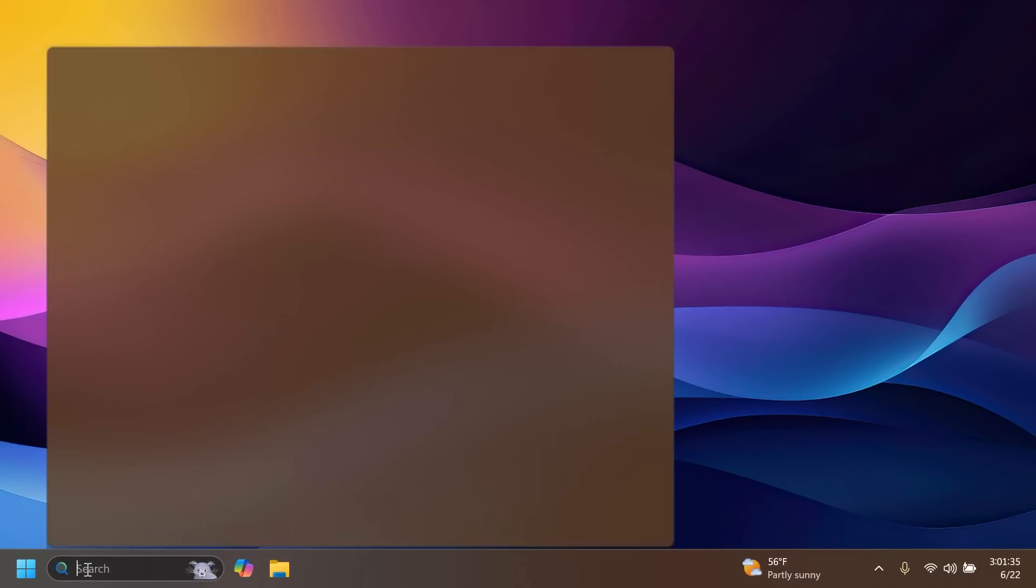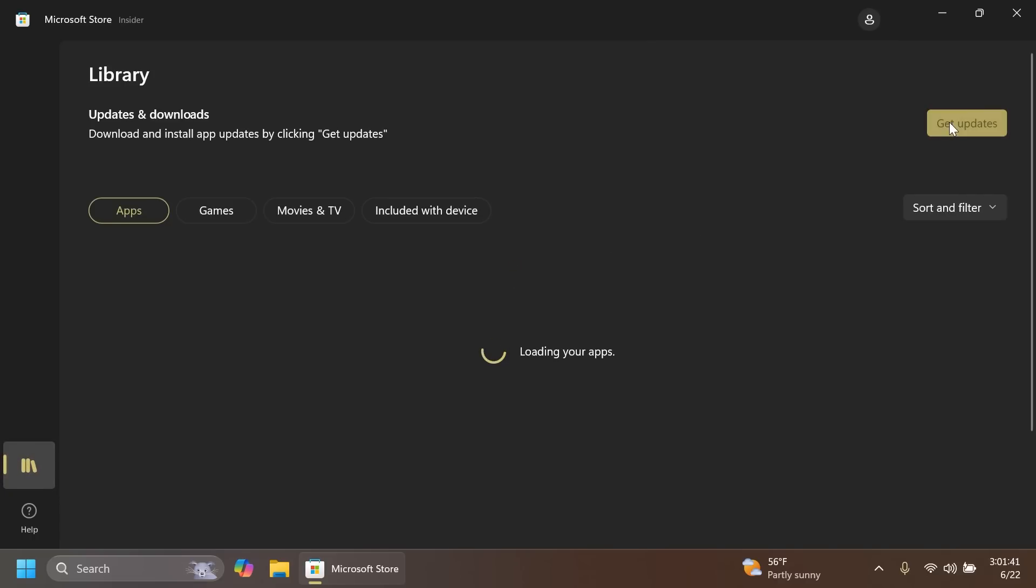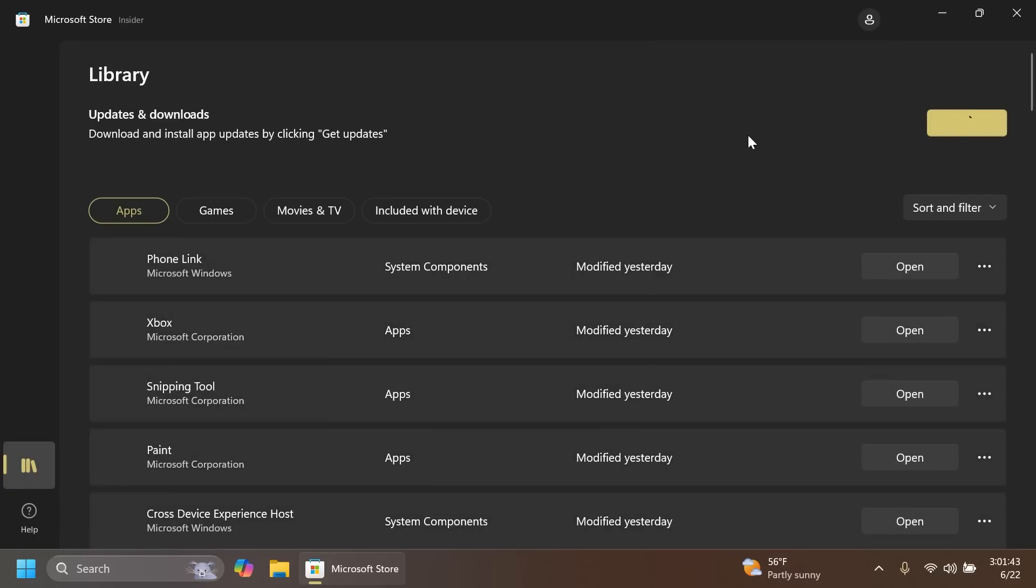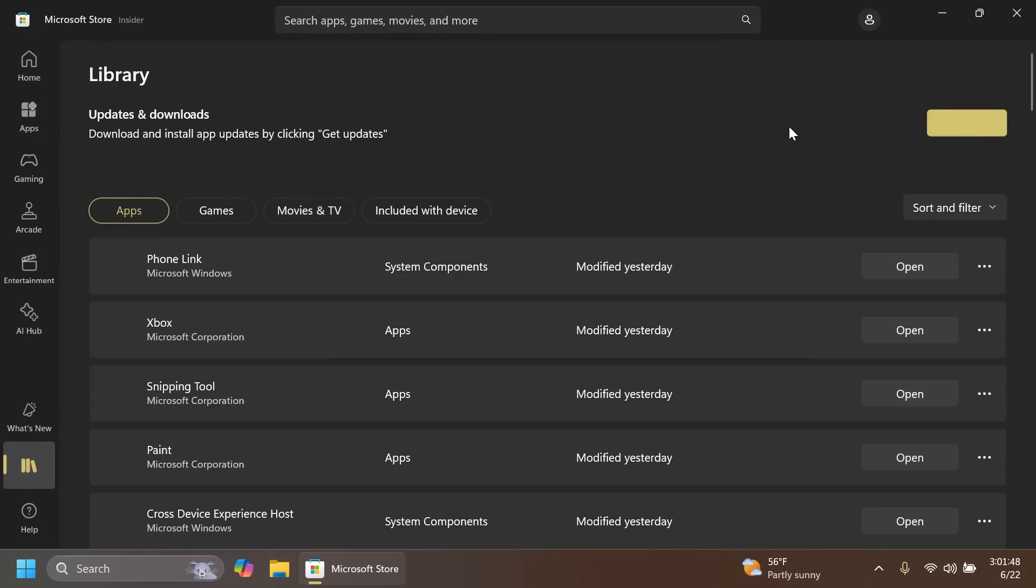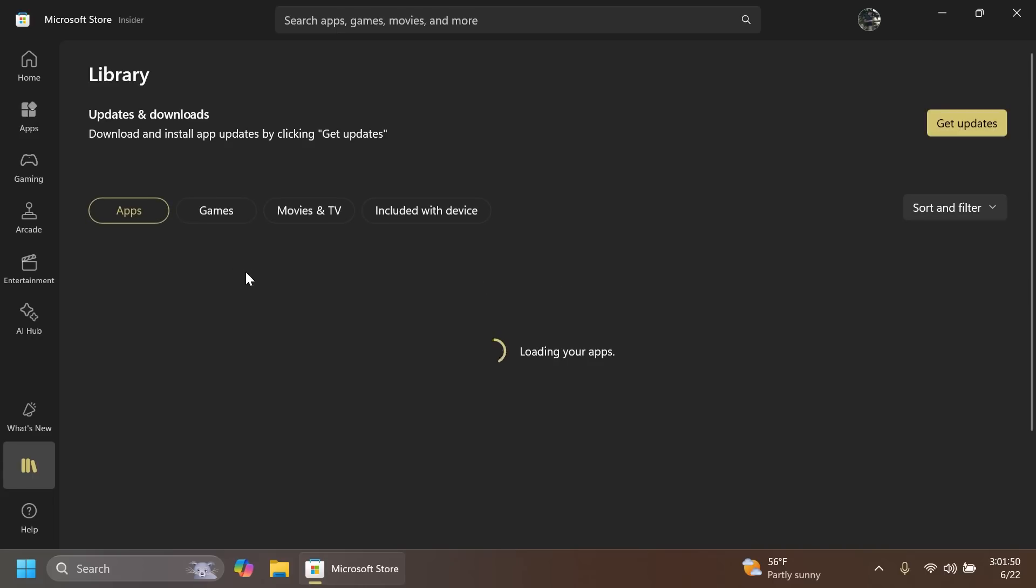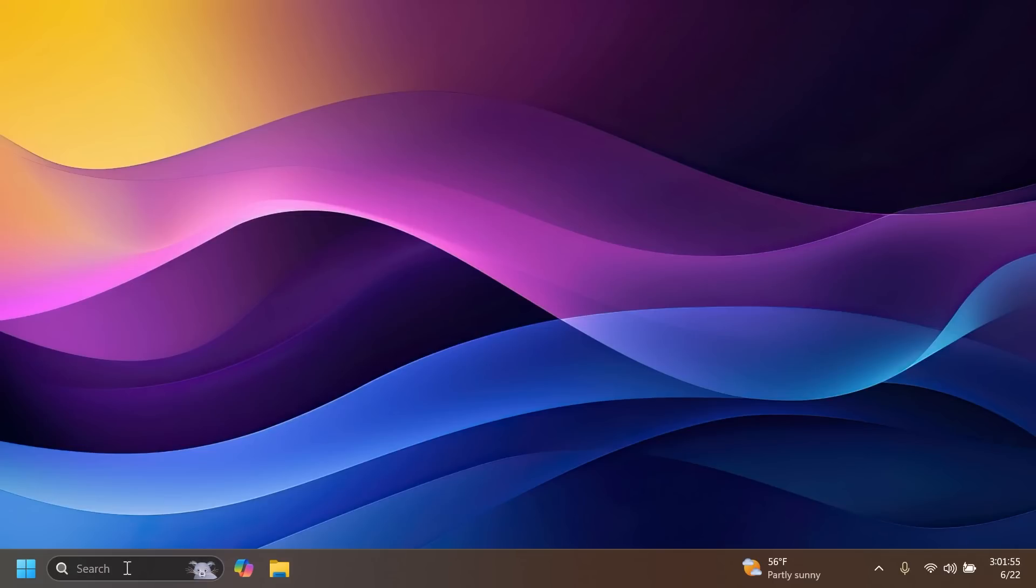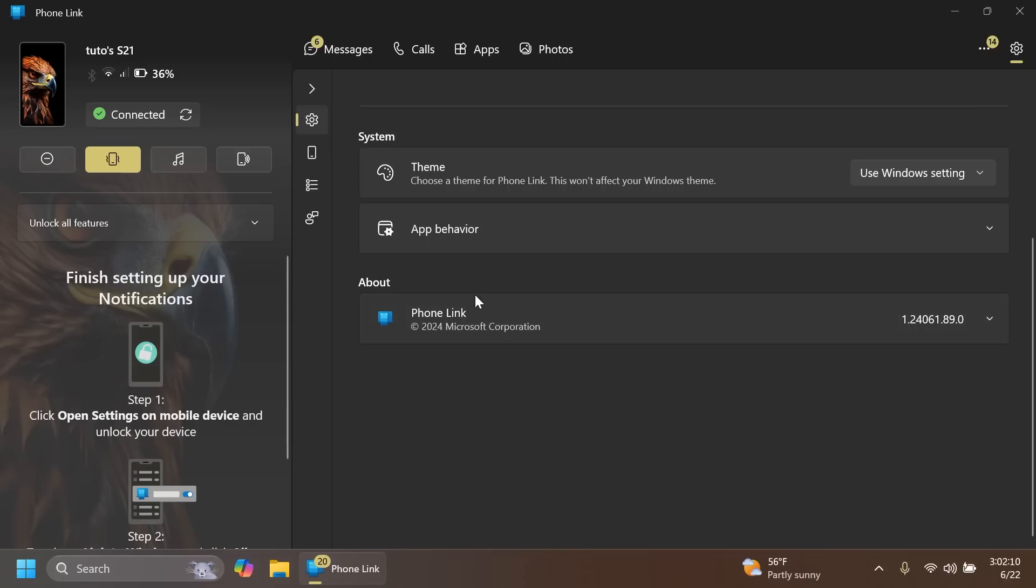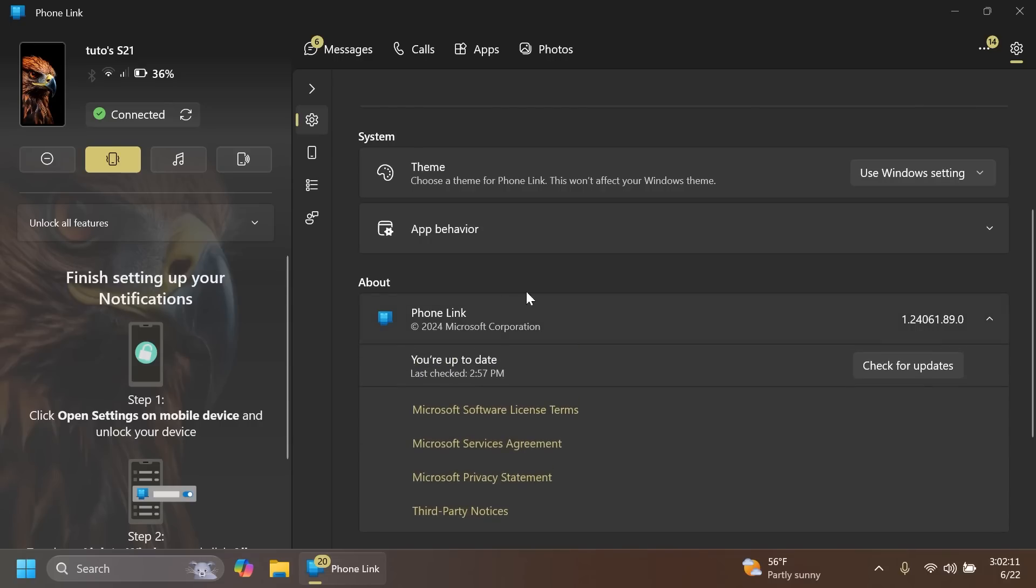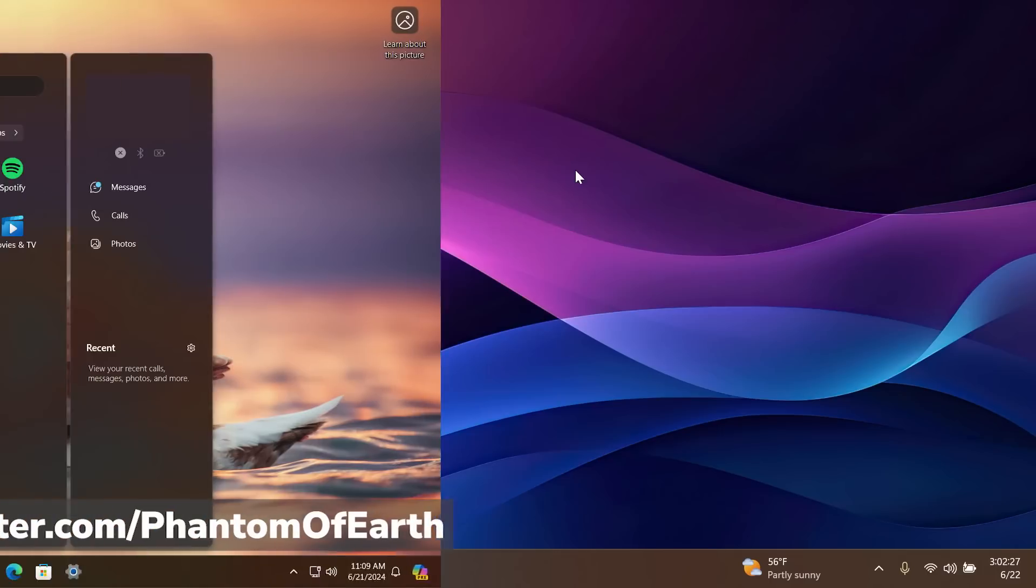The requirements for this are, of course, being on the latest build for the Beta channel, which is the build that I'm currently on, and also you have to make sure that you have the latest update for the Phone Link app. You can open up the Microsoft Store, then go to Library, then click on Get Updates to get all the latest updates. As you can see in my case my Phone Link app was updated yesterday but I still didn't get this feature. In the About section you can see the version of the Phone Link app. In my case I'm way above the minimum required version.